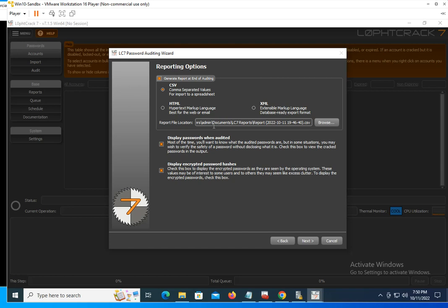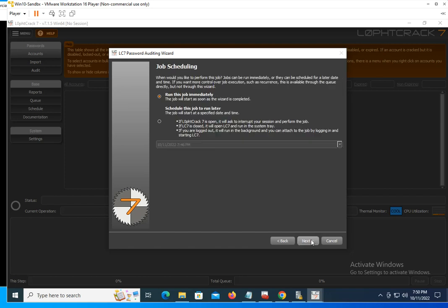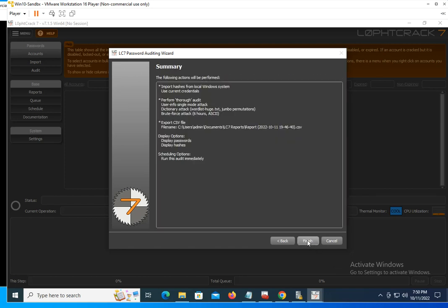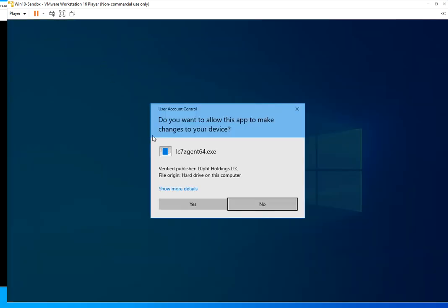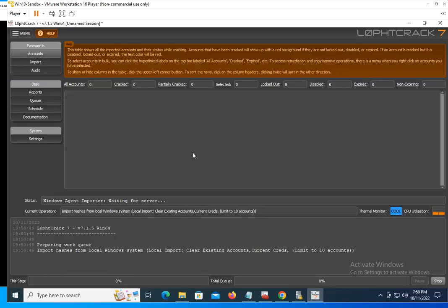A lot of people don't think about password audits or management until the auditors come knocking at the door, and then they have to produce all this evidence. The good thing about this application is it produces the evidence for you.